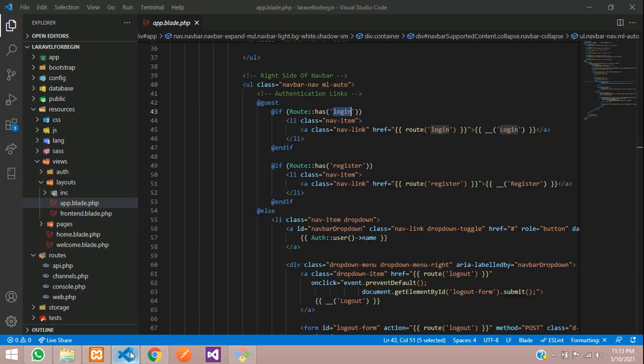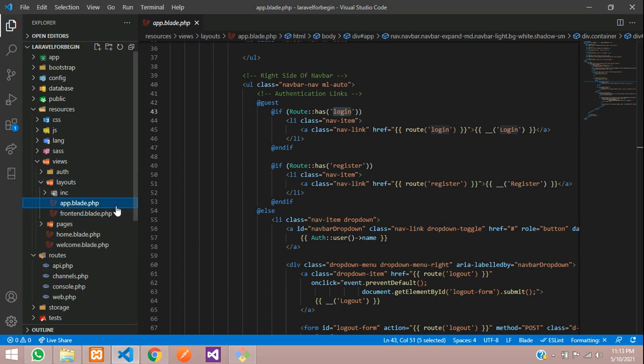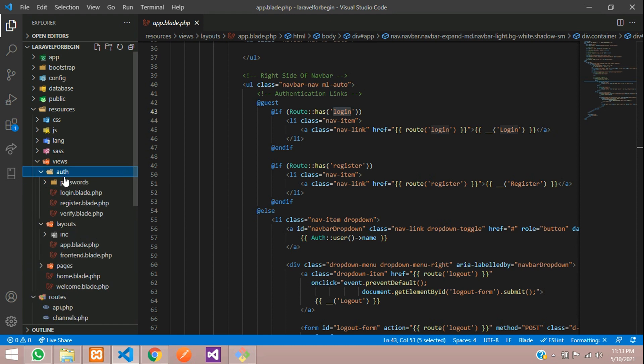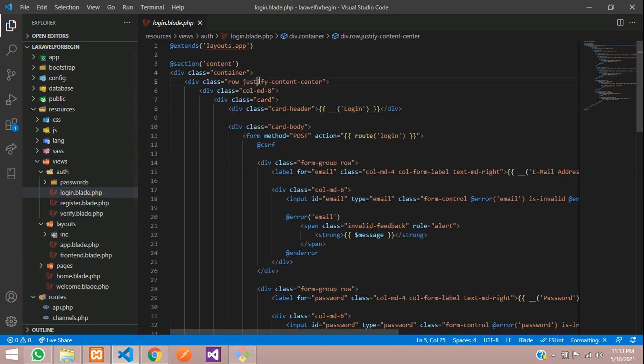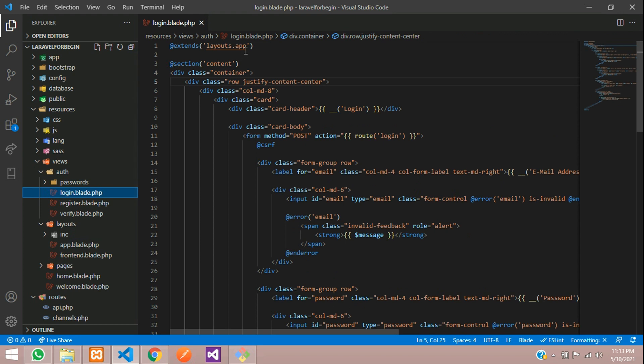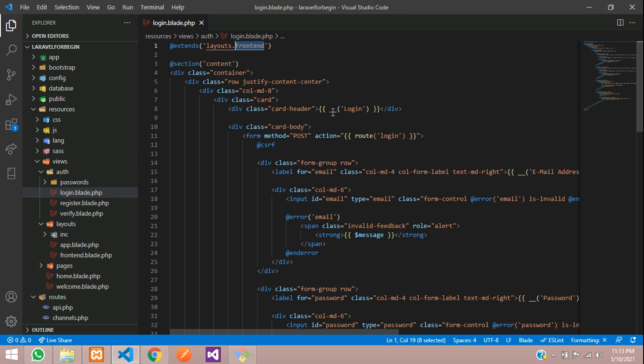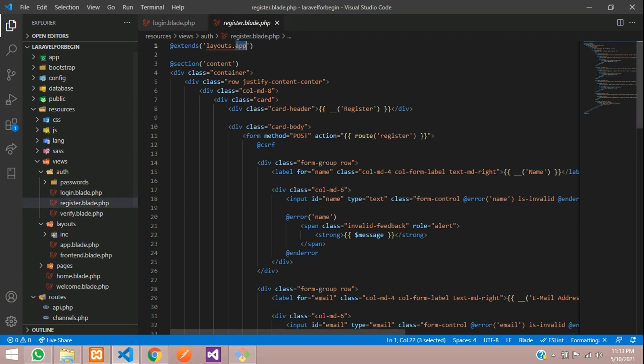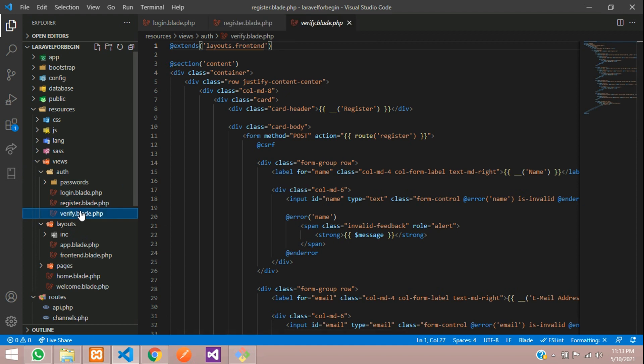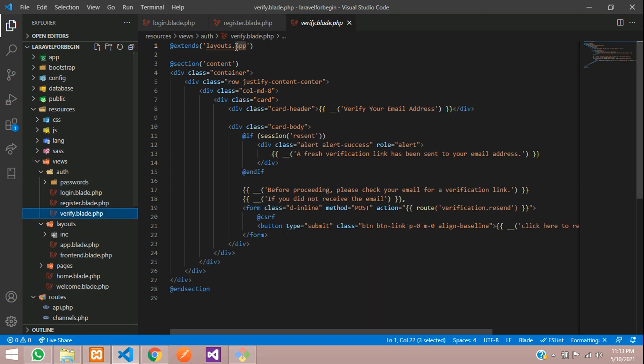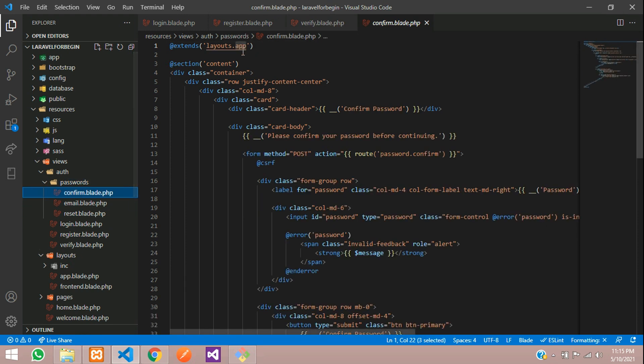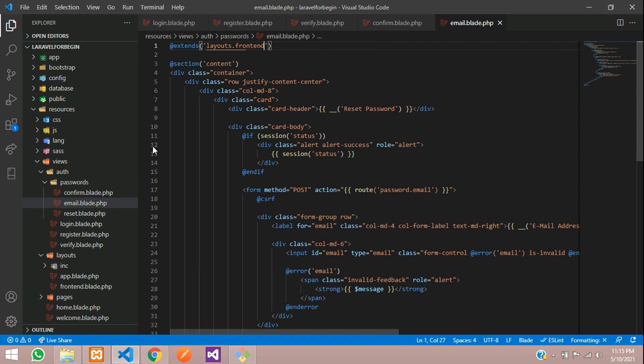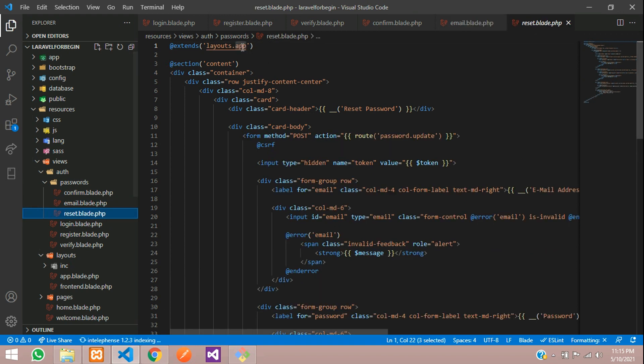Now let's link our layout to our auth files. Let's go to login and extend our front-end app. Copy this and paste for register also, paste for verify, and now let's move inside password. Let's paste in password confirm and email.